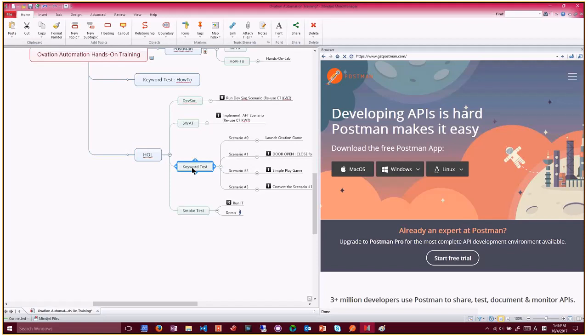So like launch ovation game and whether then using the postman, using the real keyword test that already added to our fireworks framework, how to use it and validate it. And see the report and then failure success. And then if you have a failure, how to debug it kind of thing, it's all covered during this training by this scenario.